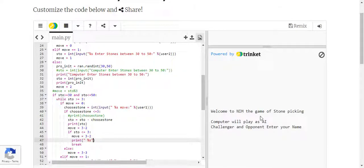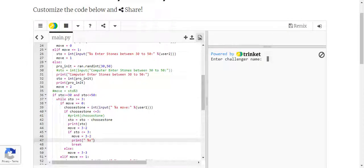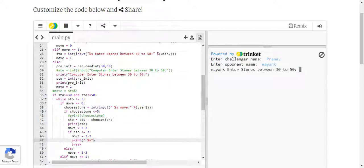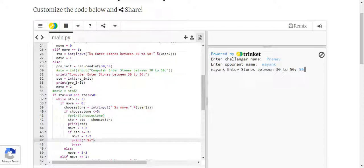If we try to select any number other than between 30 and 50 — so less than 30 or greater than 50 — it should show an invalid number. We selected 50 and it shows invalid number, so that validation is working.